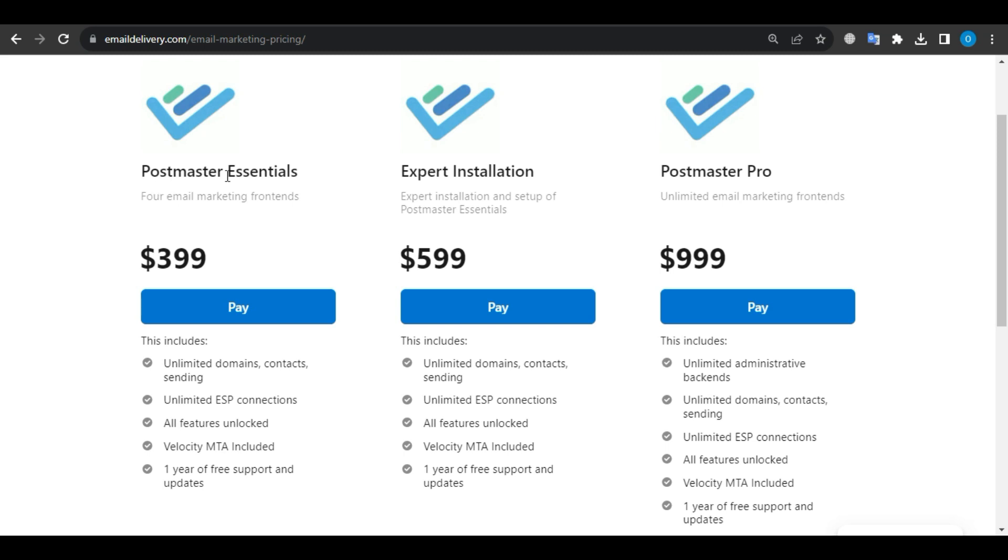Regular Plan. The Postmaster Essential Plan costs $399 and includes 4 email marketing frontends, unlimited domains, contacts, sendings, unlimited ESP connections, all features, and a Velocity MTA. Additionally, you will receive free software and updates for one year.